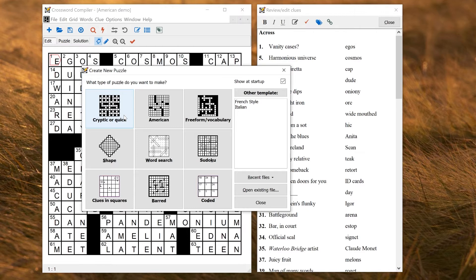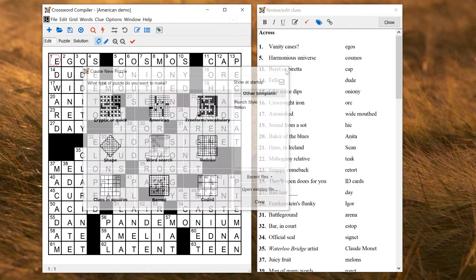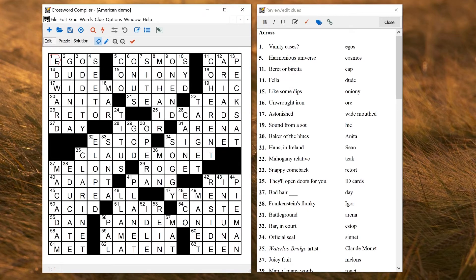But you might also want to tweak some of these settings, change the grid sizes, change the word lists, how they're used, the display of the clues, and so on.